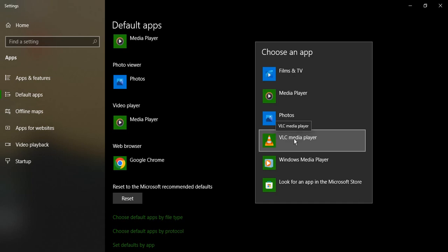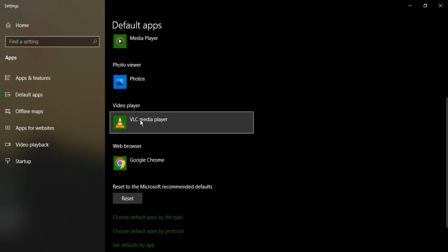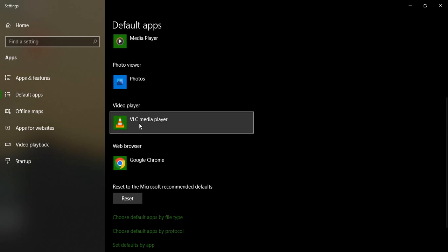I can just select VLC Media Player in this case, and you can see that the default app will be changed in a few seconds. VLC Media Player has been changed.